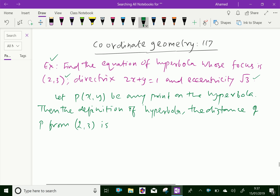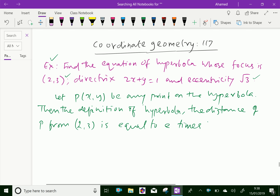is equal to e times its distance from the directrix 2x plus y equal to 1.